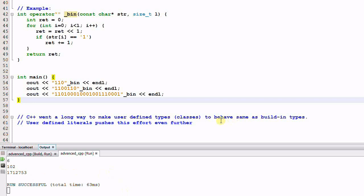So the importance of the user-defined literal is that C++ went a long way to make user-defined types, the classes, to behave the same as the built-in types. And user-defined literals push this effort even further. It makes the user-defined literals behave the same as the built-in literals. So this is more than just a syntax sugar.